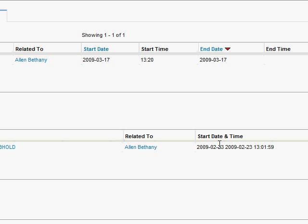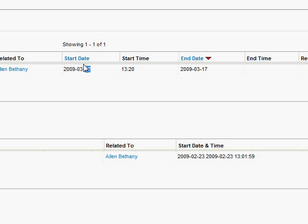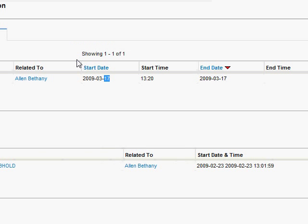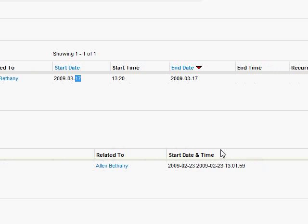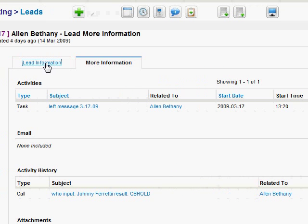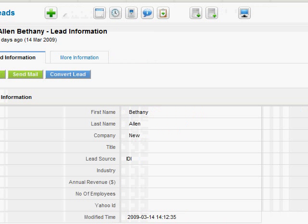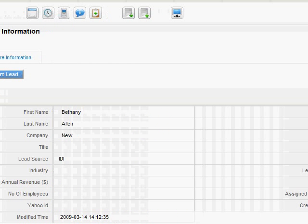And you can see the basic information here. Then after that, you choose more information. Here you can see activity history is the first thing that you look at. And you'll see that Johnny Ferretti put the person as a CB hold, which is a callback hold, meaning he set them for a callback at some point in the past. And that was last month on the 23rd.